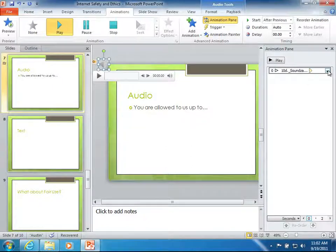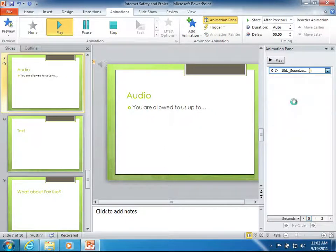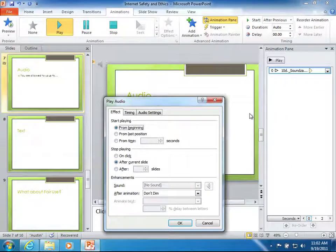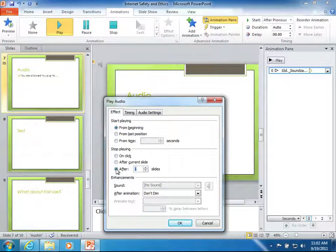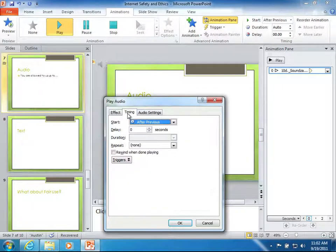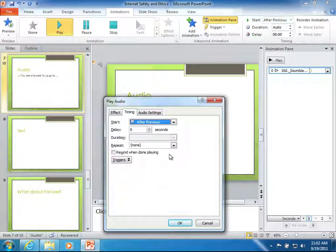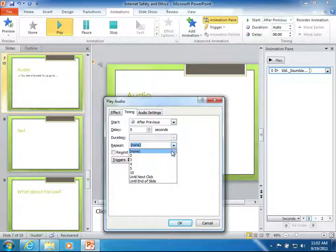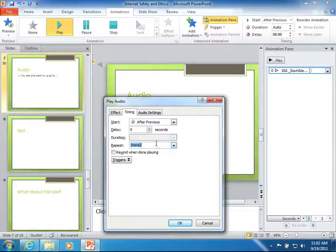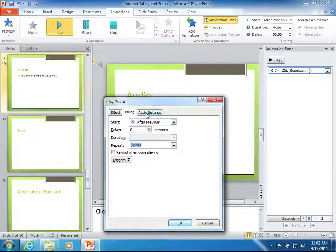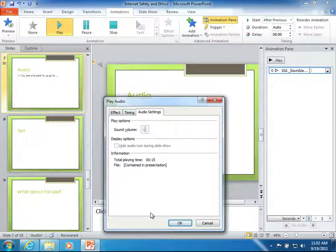So if I choose this drop down arrow I can choose the effect options. And here is a place I can actually tell this to play after multiple slides. I can also look at the timing and change how the timing works. I can tell it to repeat some number of times. If I want it to repeat a certain number of times a sound, and I can use the audio settings to enhance it and choose some other items.